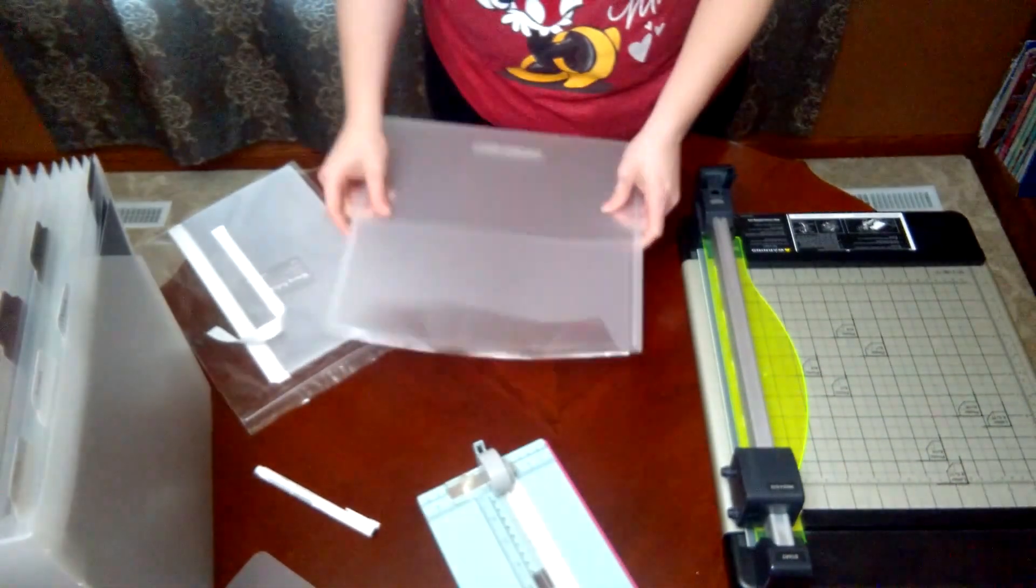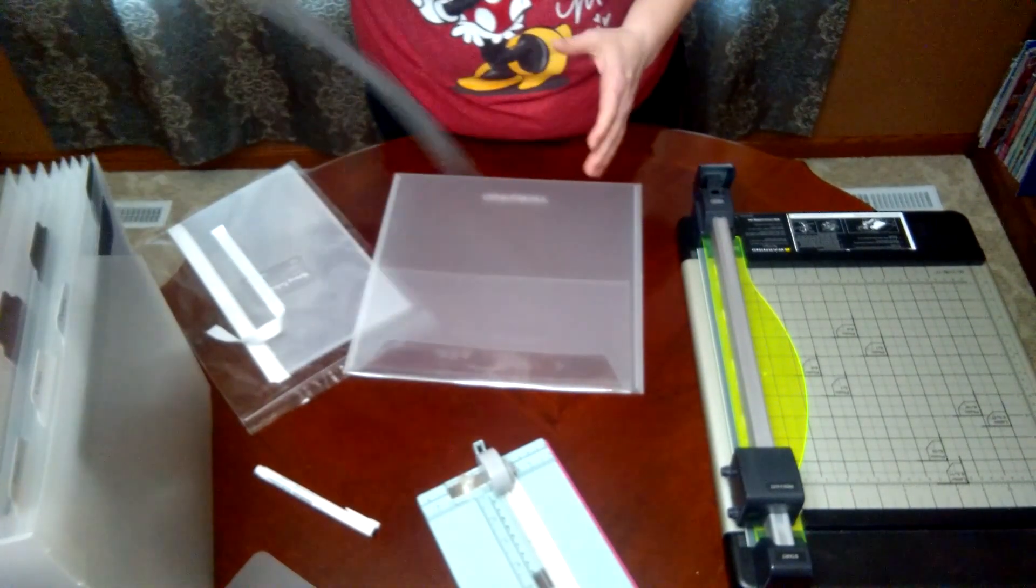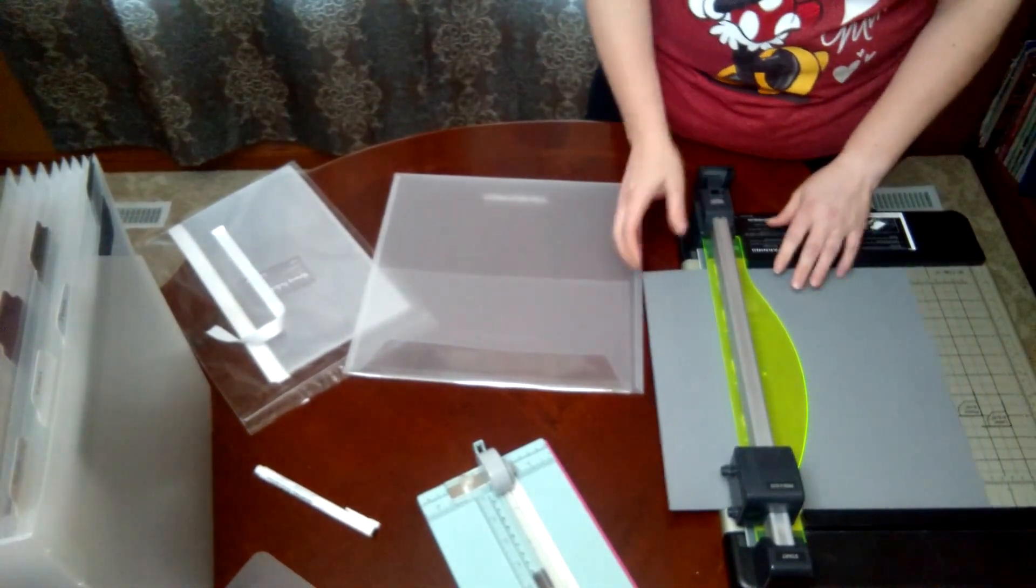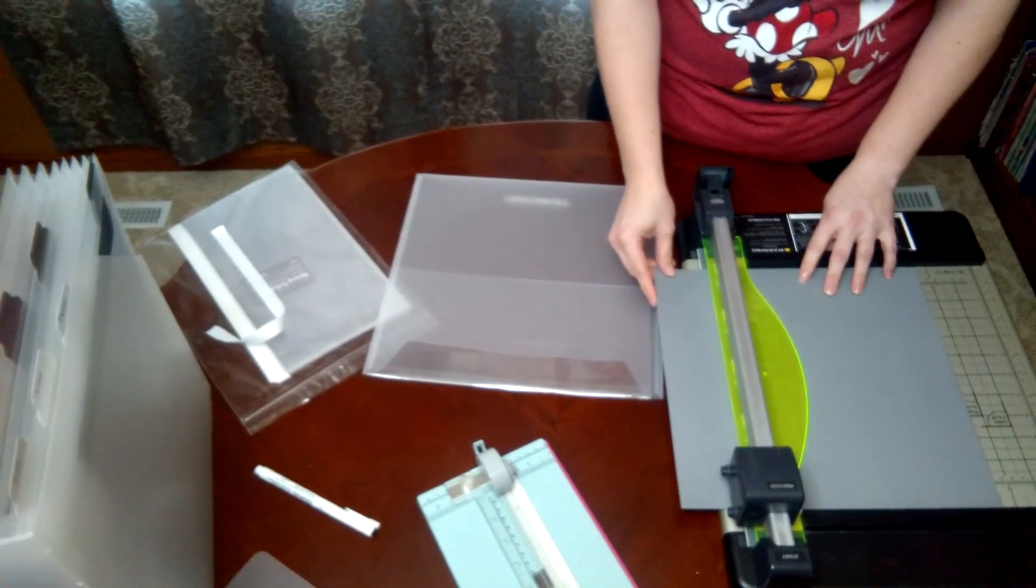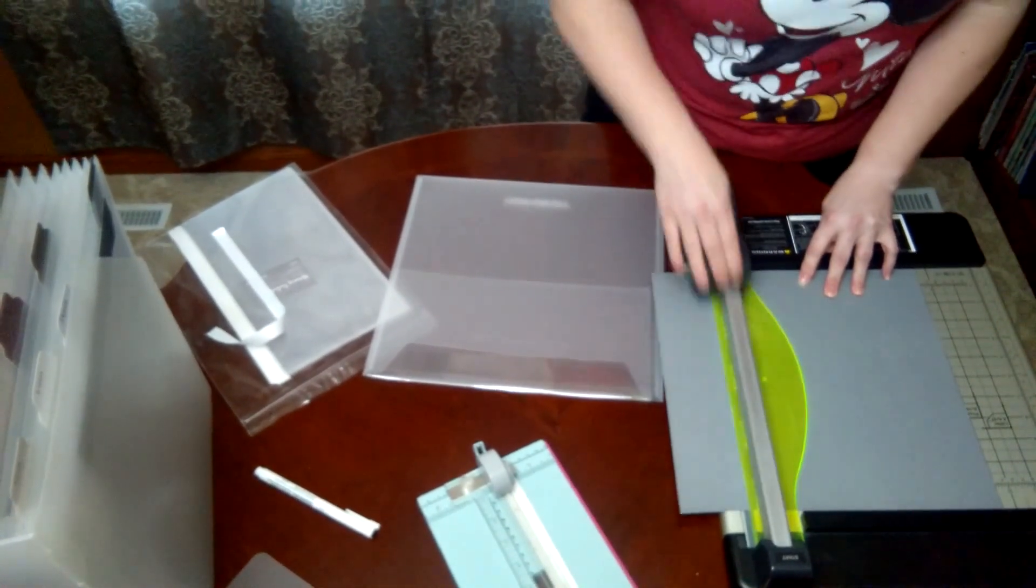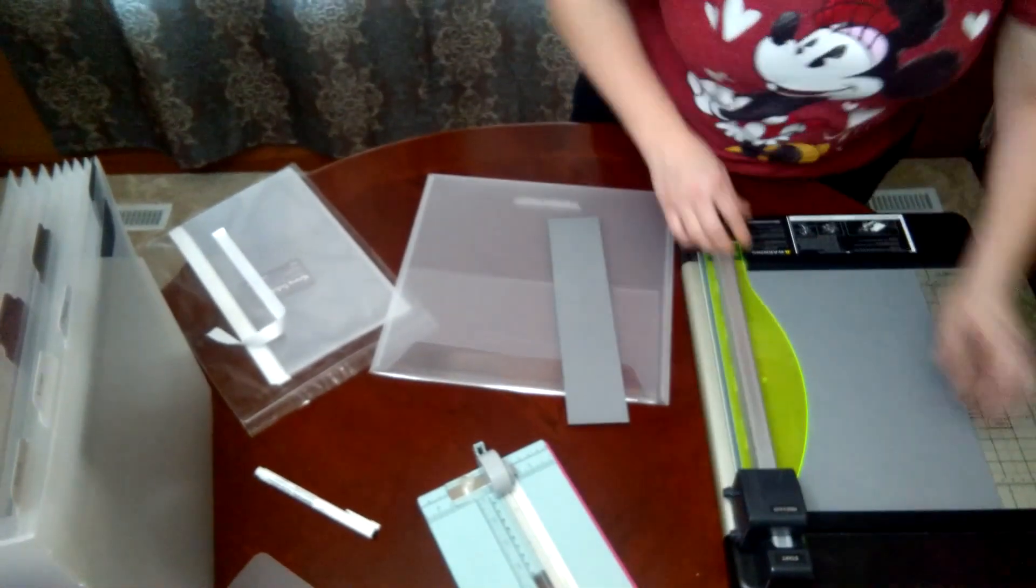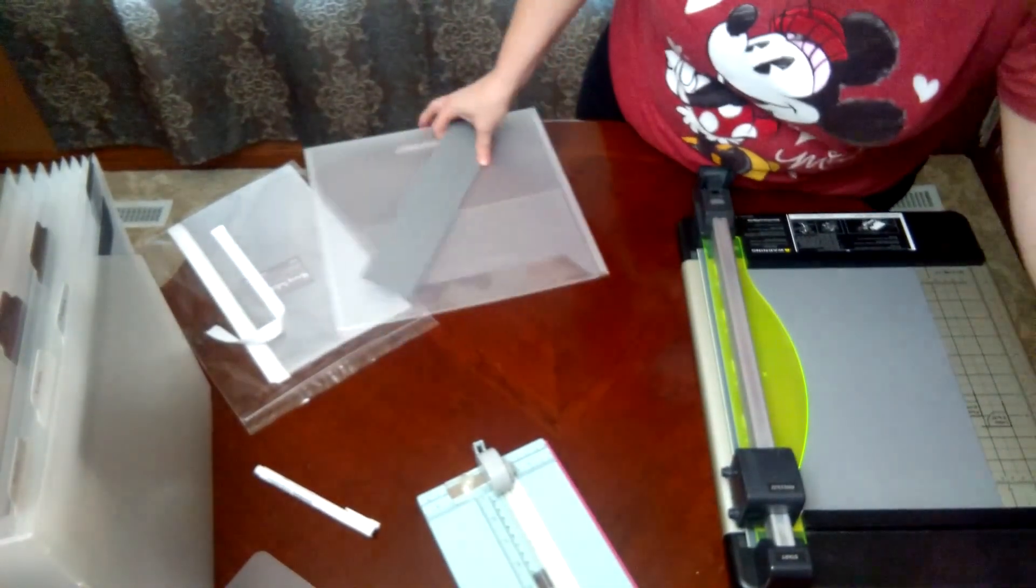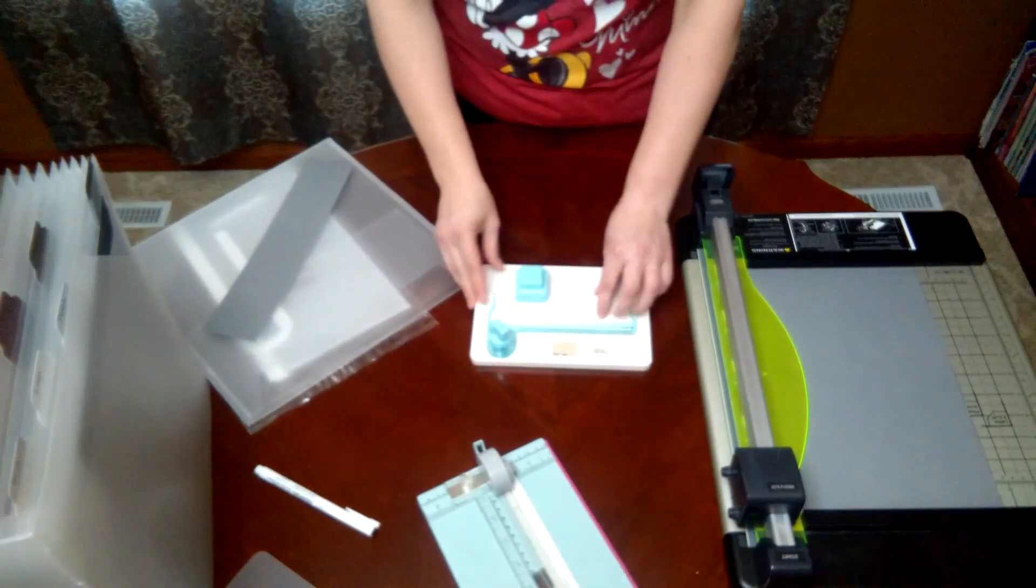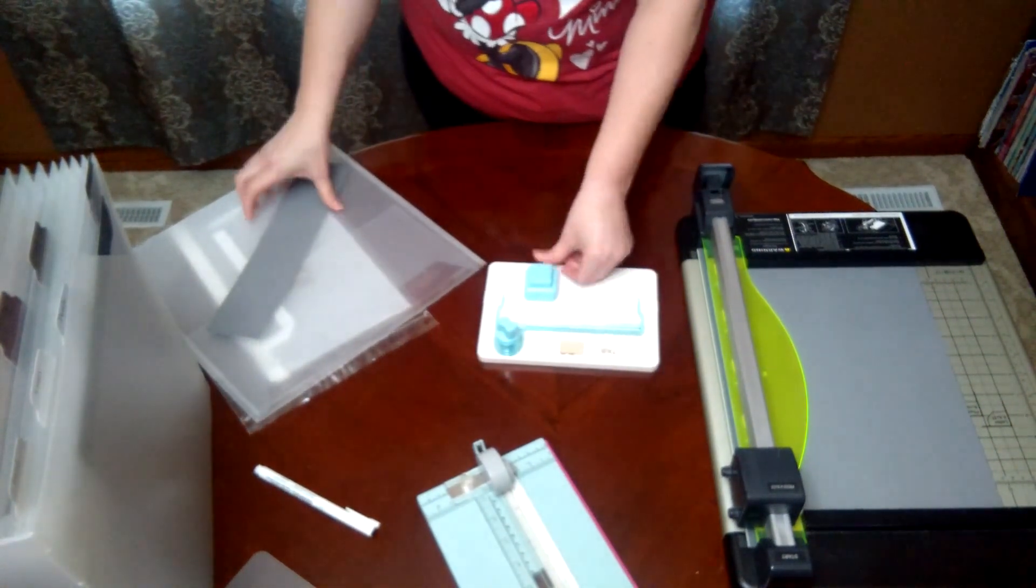So then we have our paper. How I made my tabs for the top was I cut a two and a half inch piece and then I have the tab punch board and I use that to make the little tab on top.